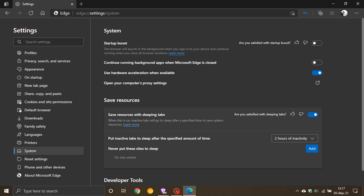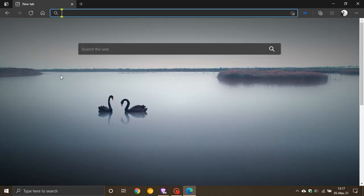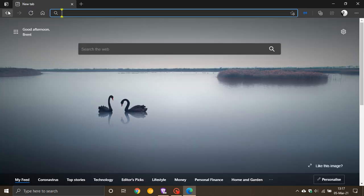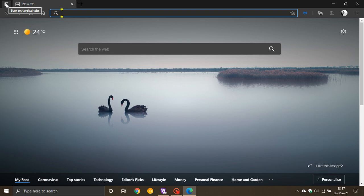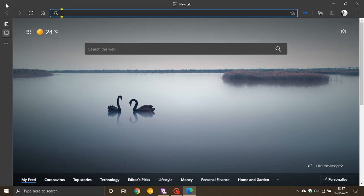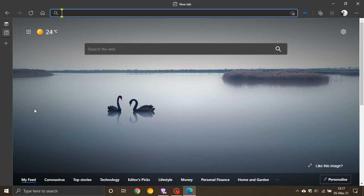The next feature is vertical tabs layout. If you go to the left-hand corner of your Microsoft Edge web browser, you'll see a new 'Turn on vertical tabs' icon. What this does is drop your tabs from the top down to a vertical pane on the left of your Microsoft Edge browser.